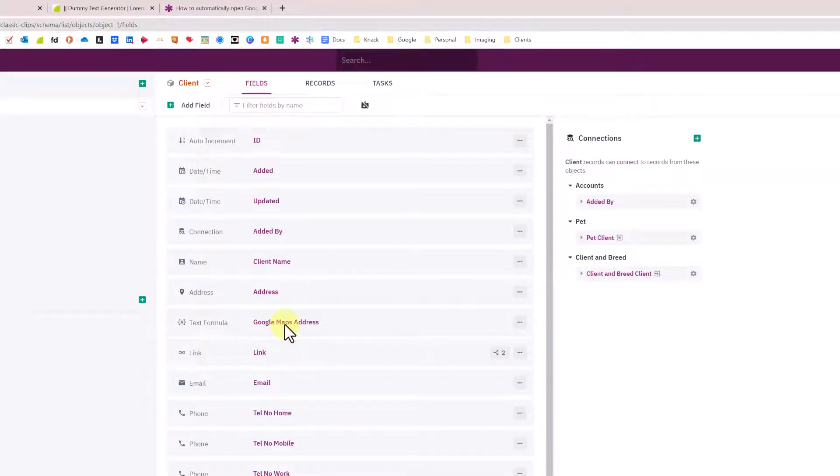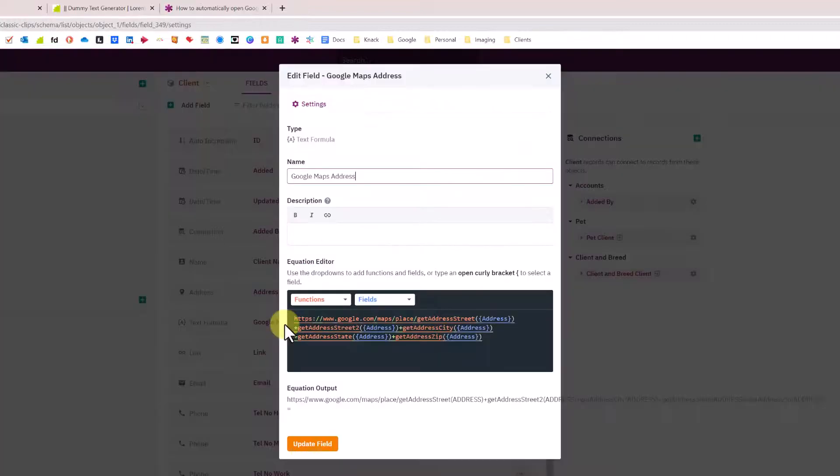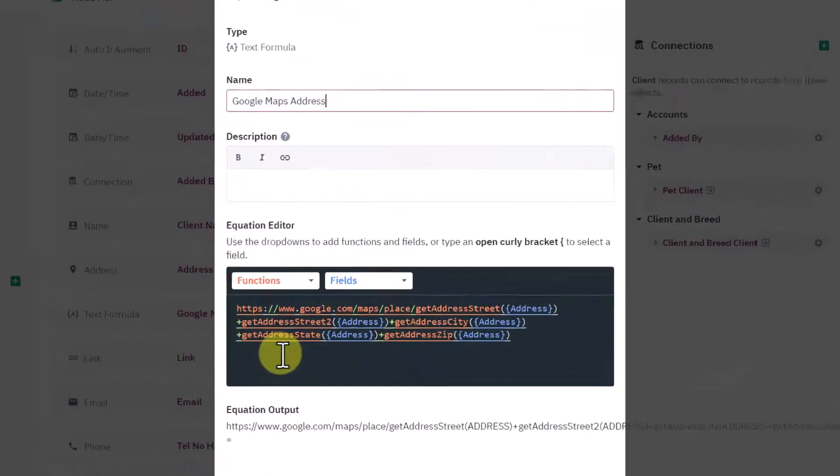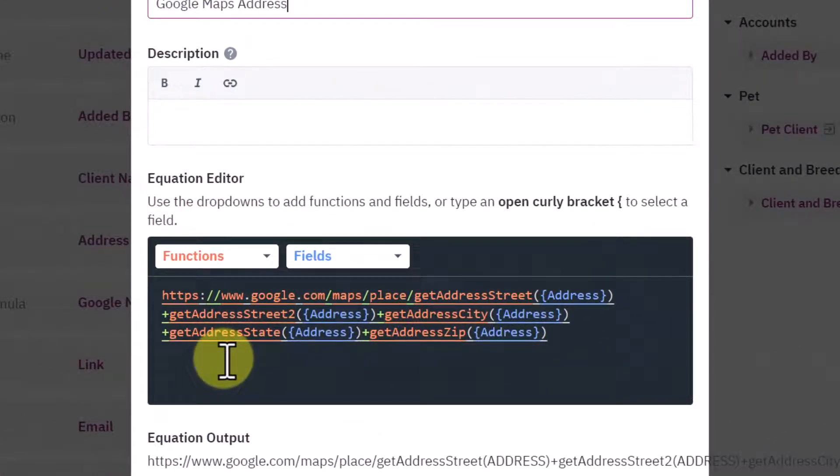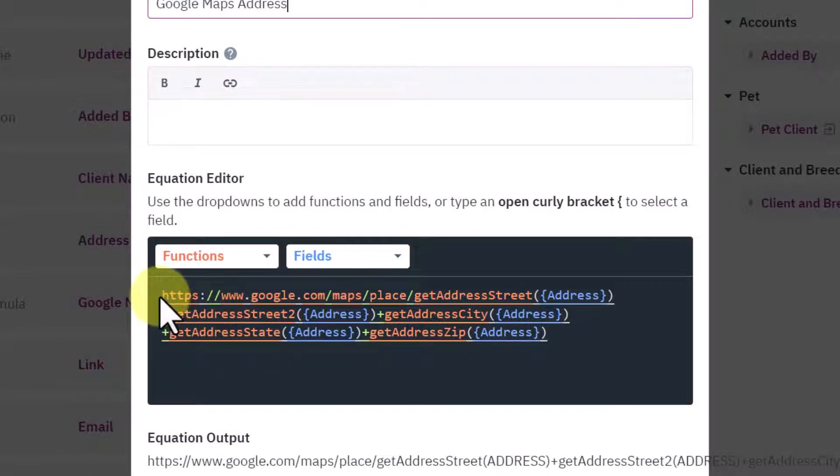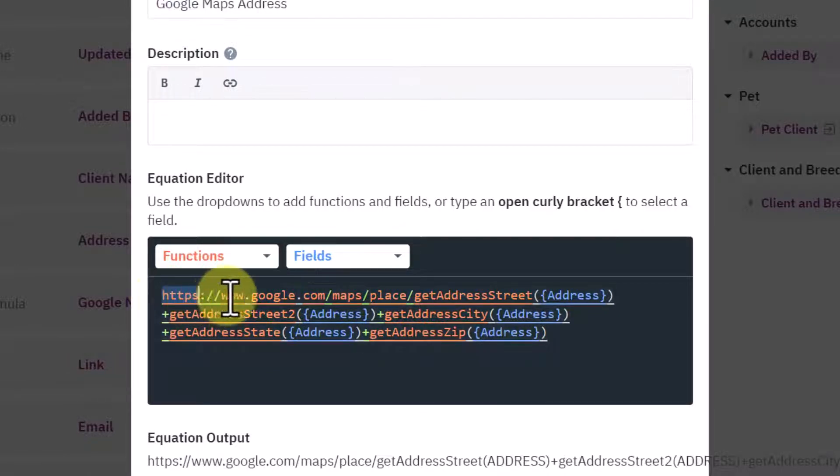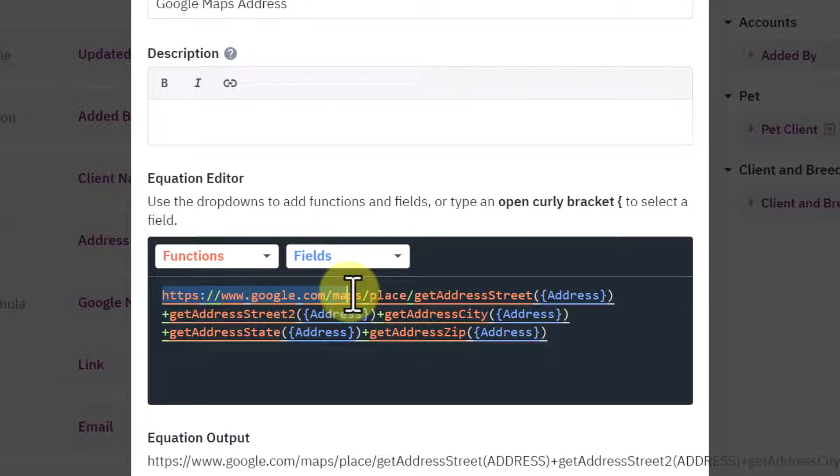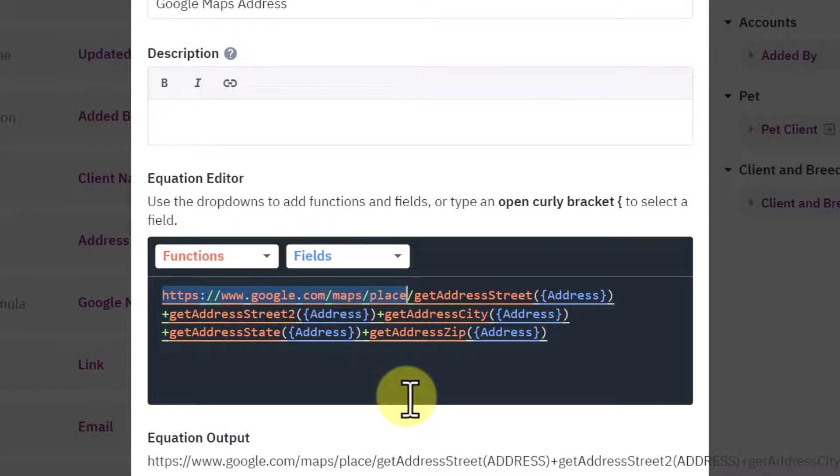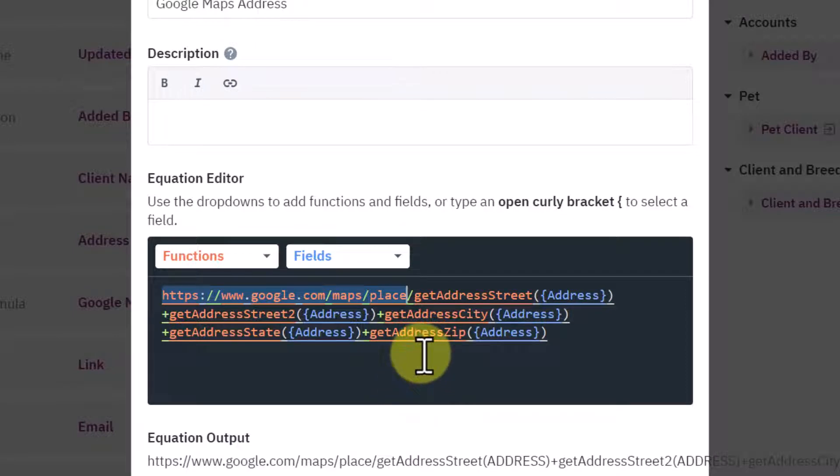I have the text formula field called Google Maps Address, and this is a text formula concatenating together the HTTPS link which Ian mentioned. How Google Maps works is it looks for this string: google.com/maps/place, and then after that you can simply put your address in.